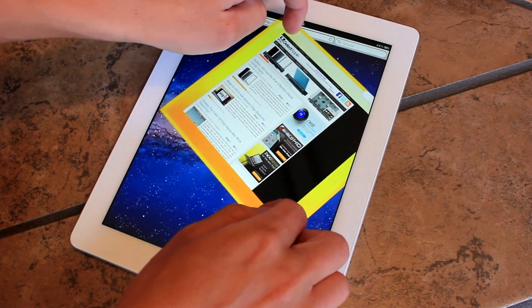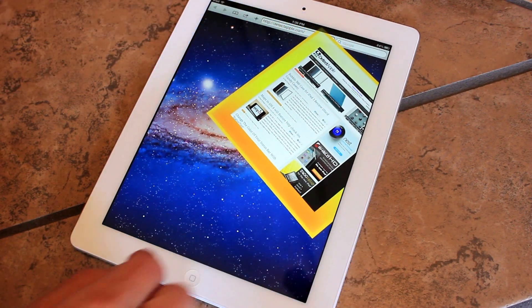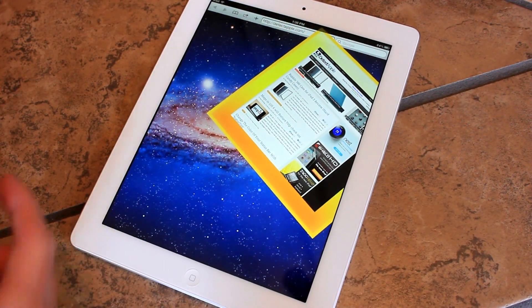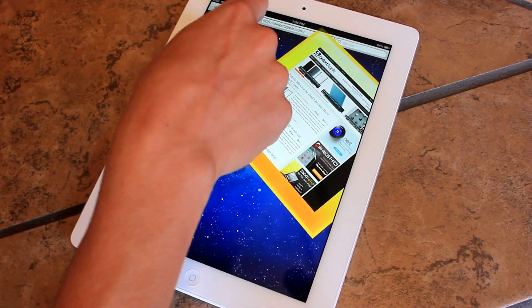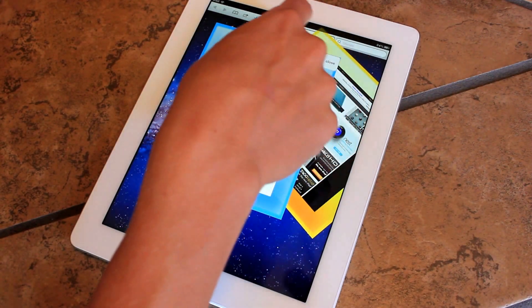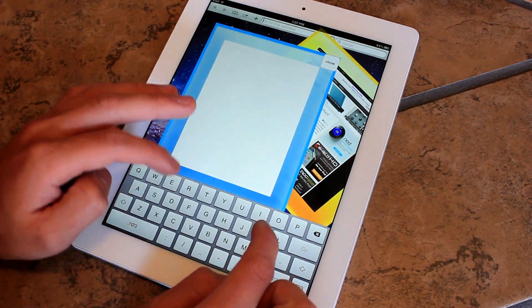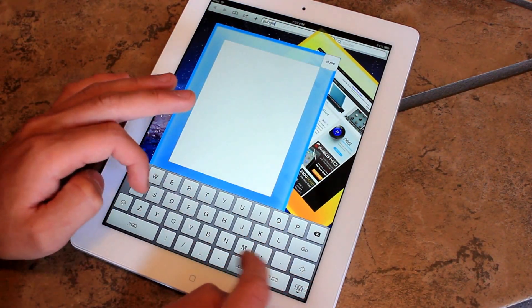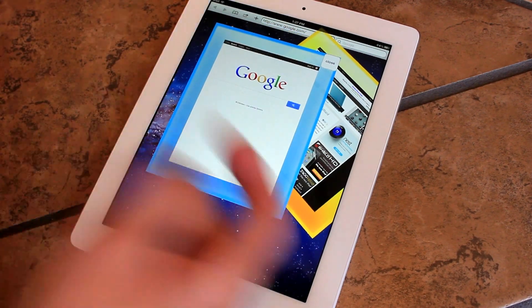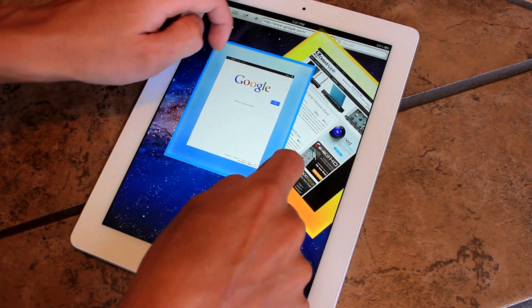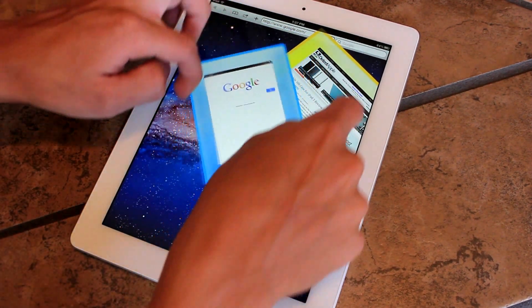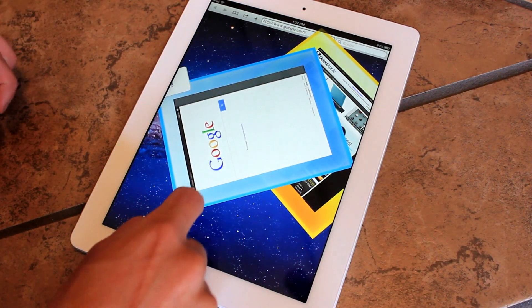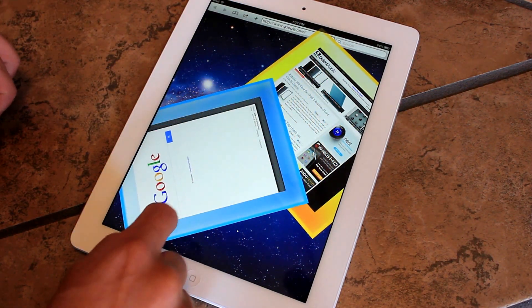There we go. And then say we wanted to open another website. We can go ahead and click plus. And we could type in something like google.com. And it will, of course, open. And you can resize that window, turn it, do whatever you want. Let's say you wanted it upside down. There you go.